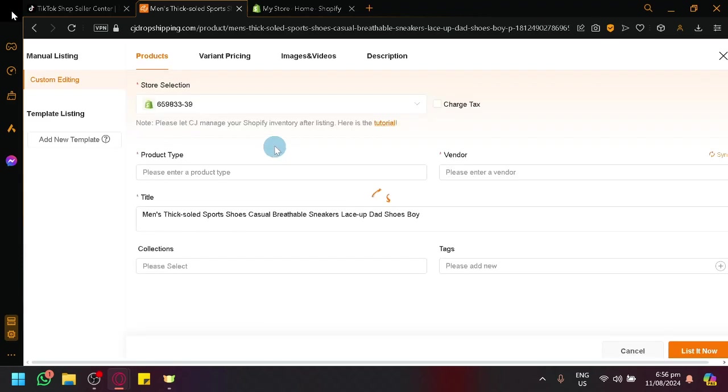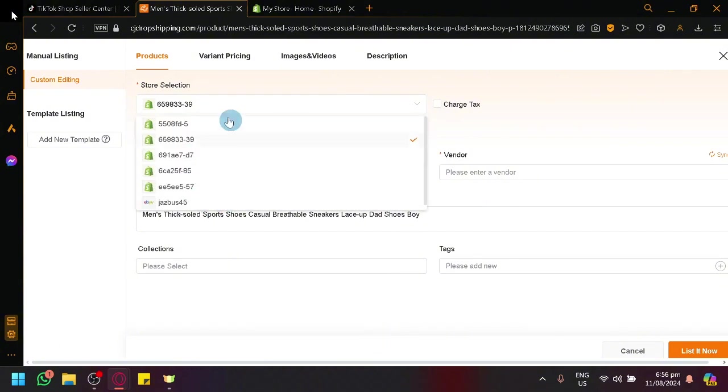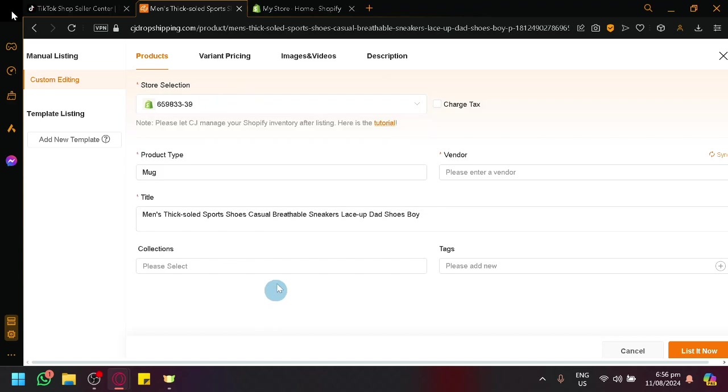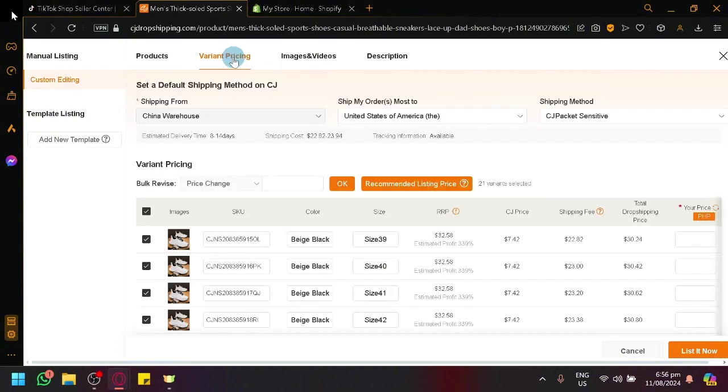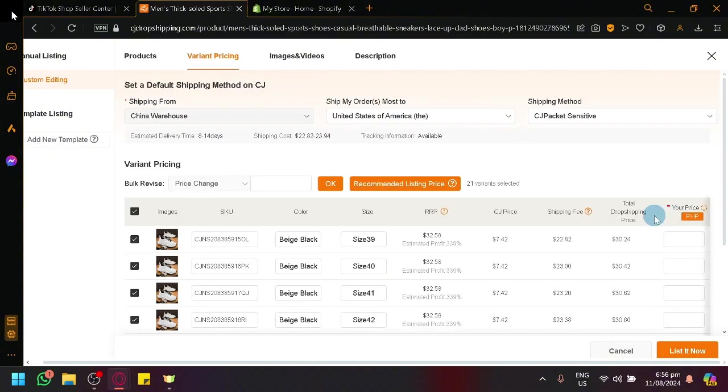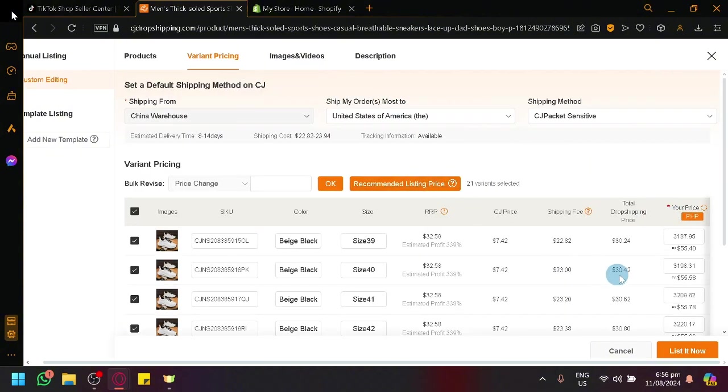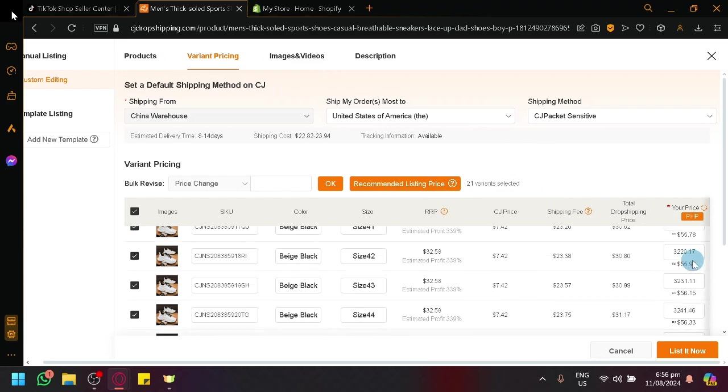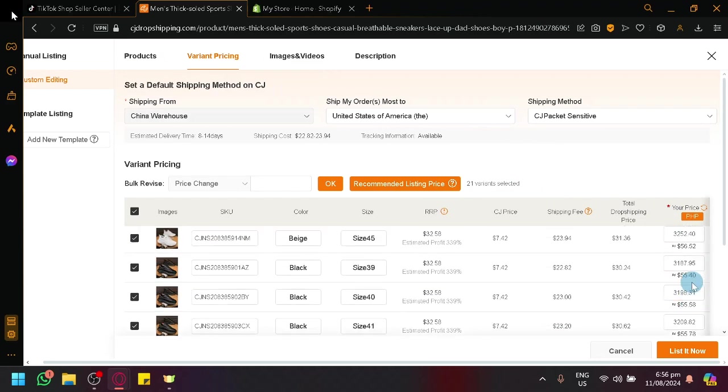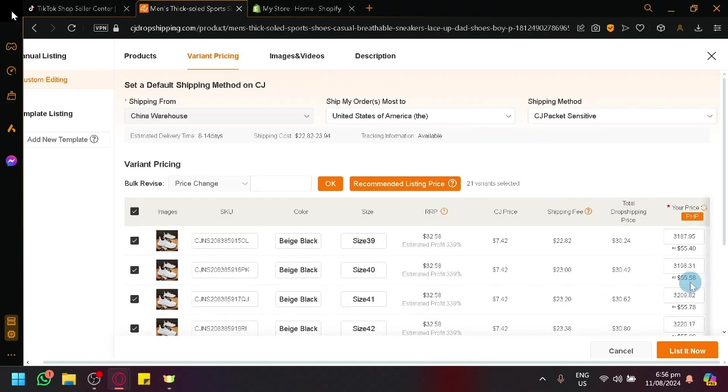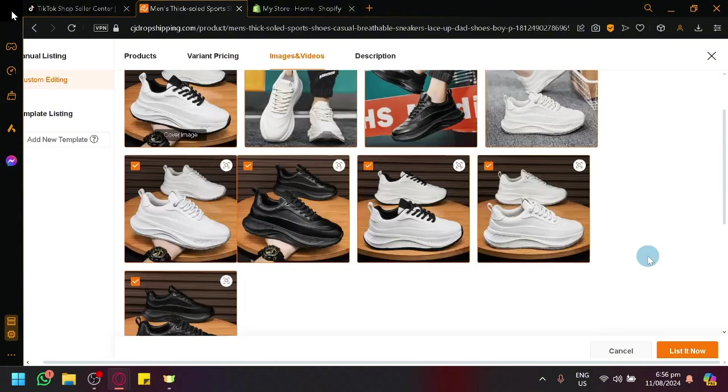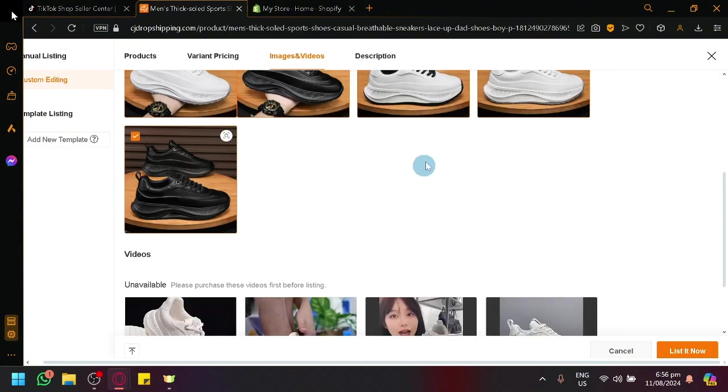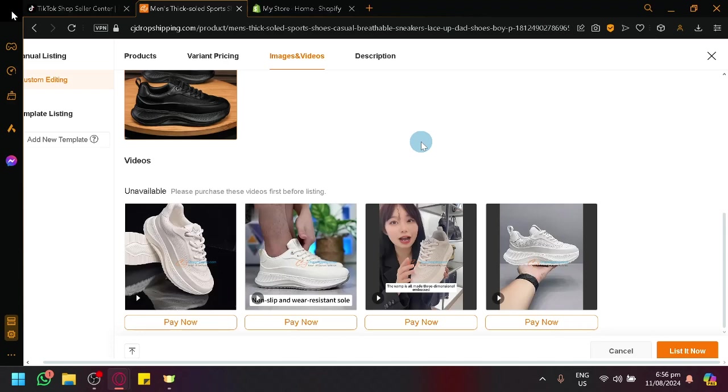And over here, you will be able to see this page. Simply select your TikTok Shop store over here in the list available. Select your product type, the title - you can modify that a bit. And we could also modify the variant pricing over here. We could select recommended pricing list so that we have recommendations over here. After that, we could click on images and videos.